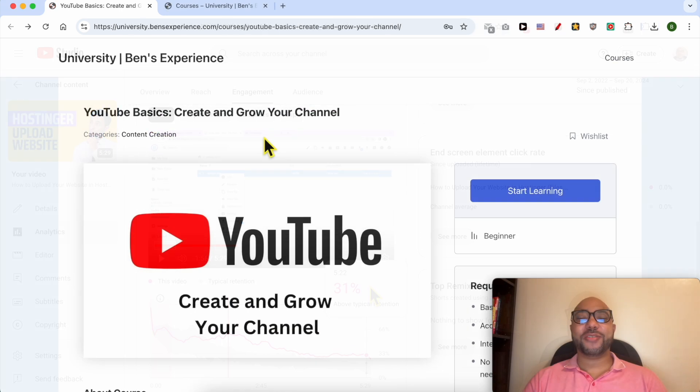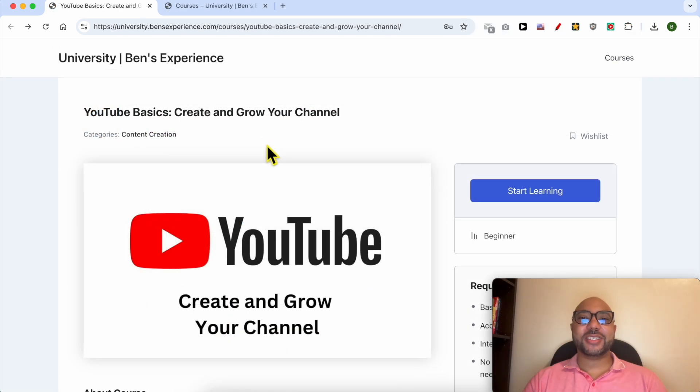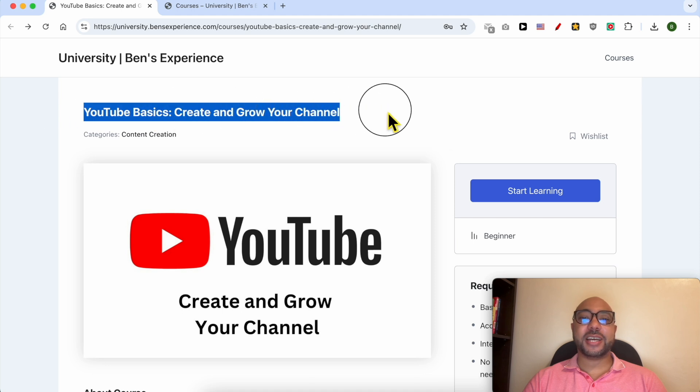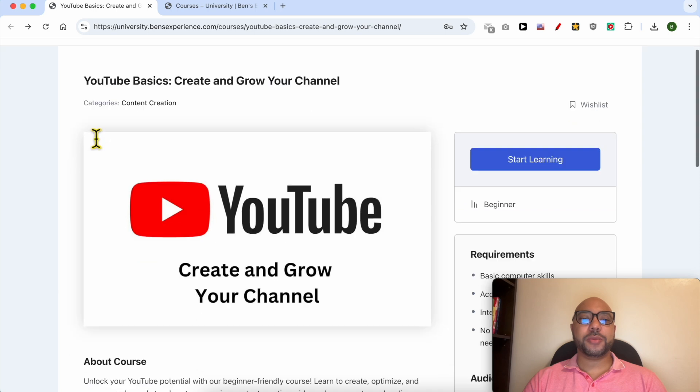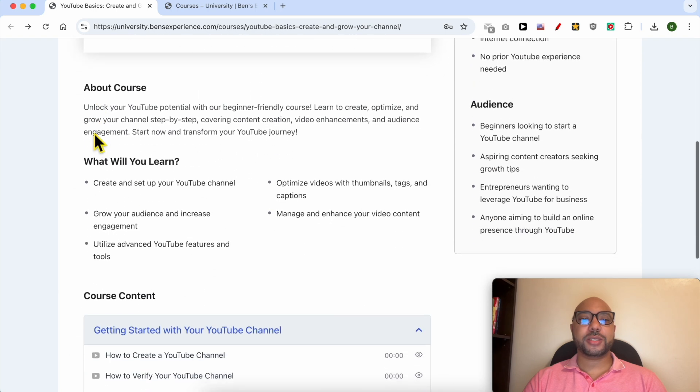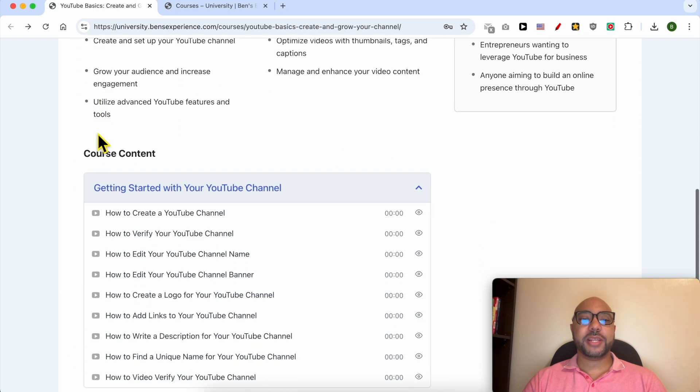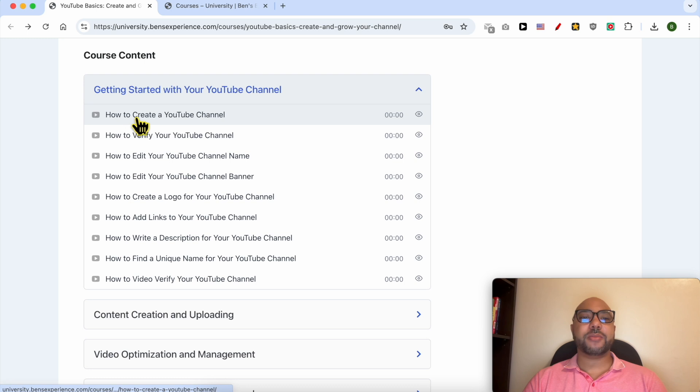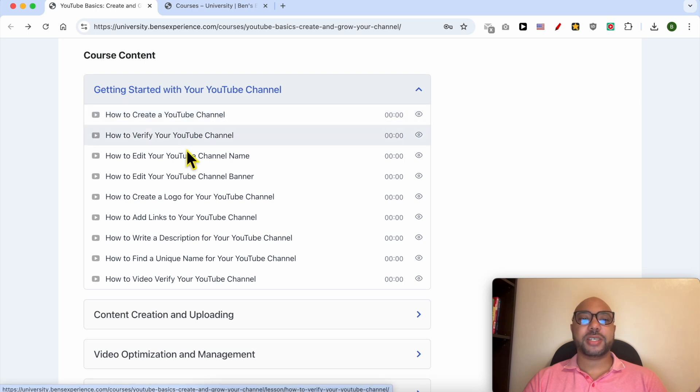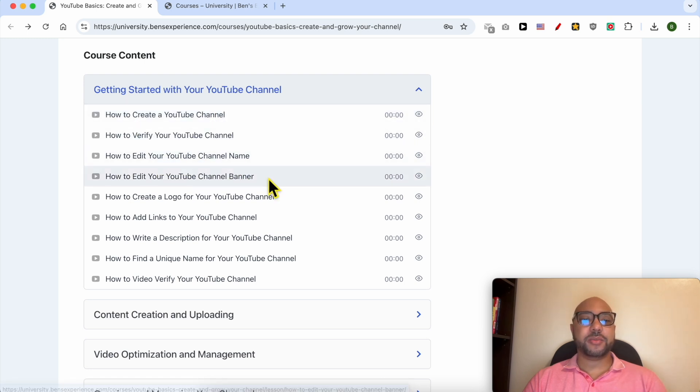Before I continue this tutorial, I would like to let you know that I have a YouTube online course that you can get access today for free. Inside this YouTube basics course you can learn many things, including how to get started with your YouTube channel. For example, how to create your channel, verify it, edit your channel name and banner, create your logo.